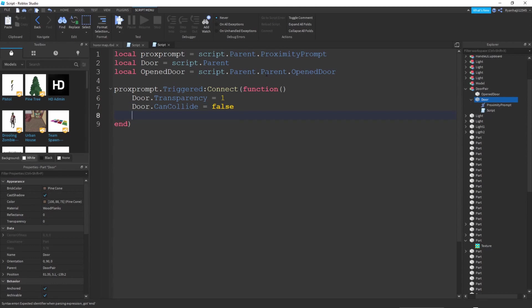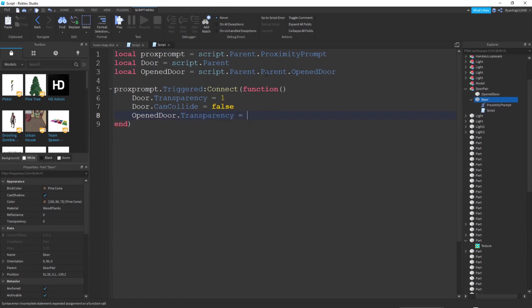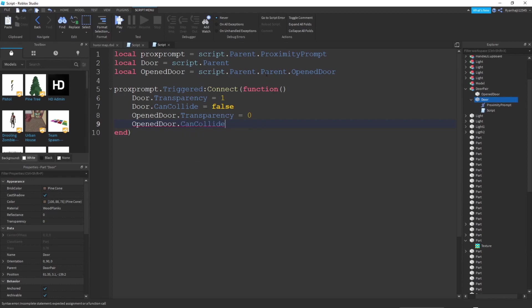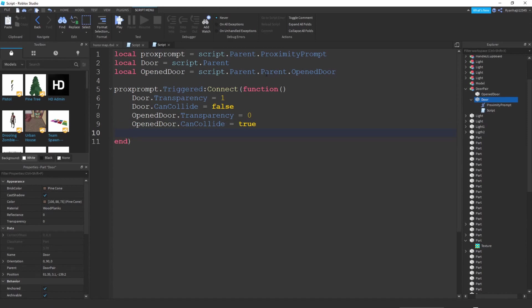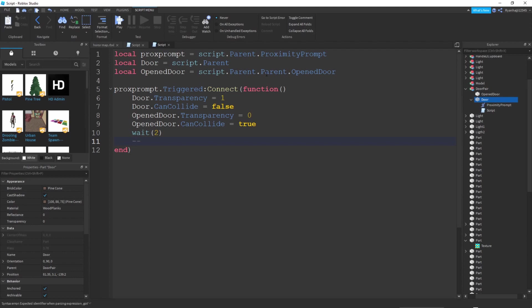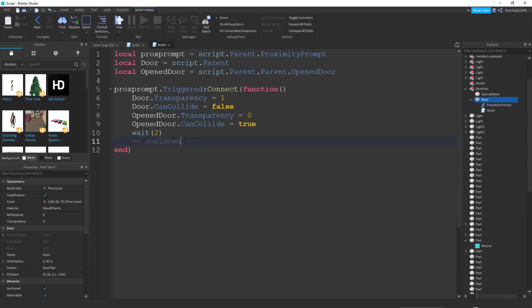Then you're going to write open door dot transparency equals zero and then open door dot can collide equals true. You're going to write wait, and now you can write like a message here, like a note. You're going to write cooldown. So when you write wait, the code just stops for two seconds or whatever you put in here.